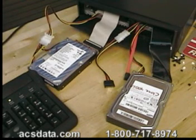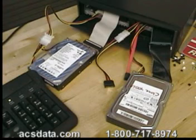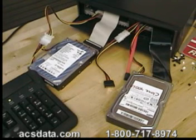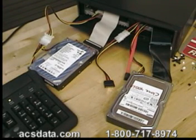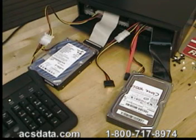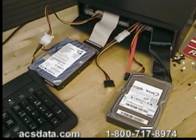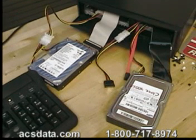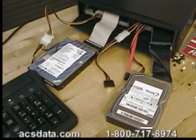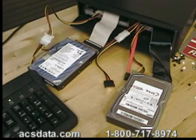The first step is always going to be with any reputable company that does data recovery is to create a cloned copy of that original drive, be it on another physical hard drive or creating an image file. In most cases we prefer to go through and just create a cloned copy of the drive.